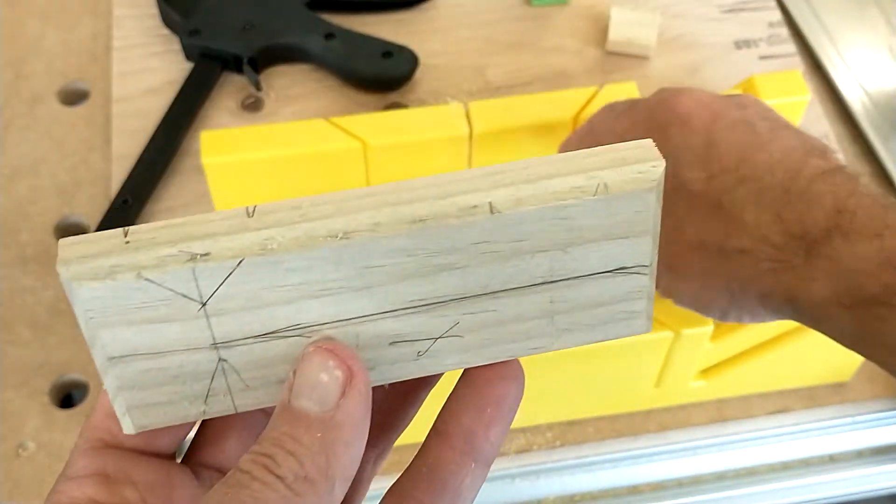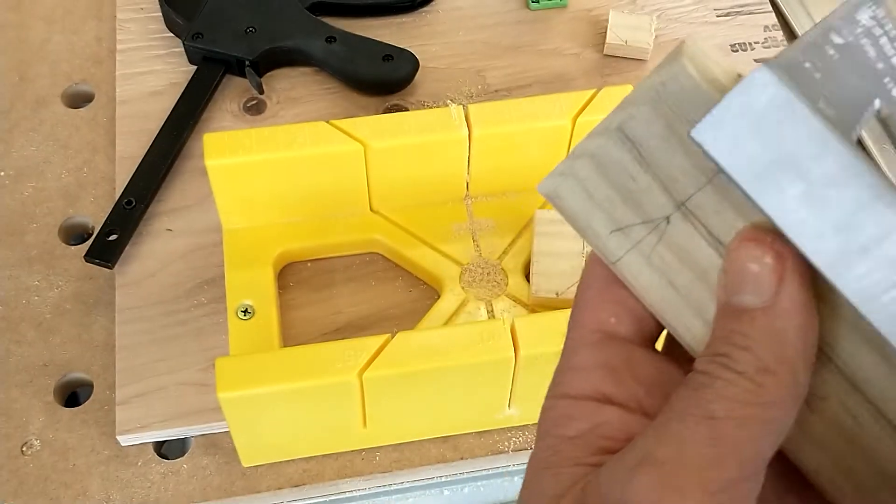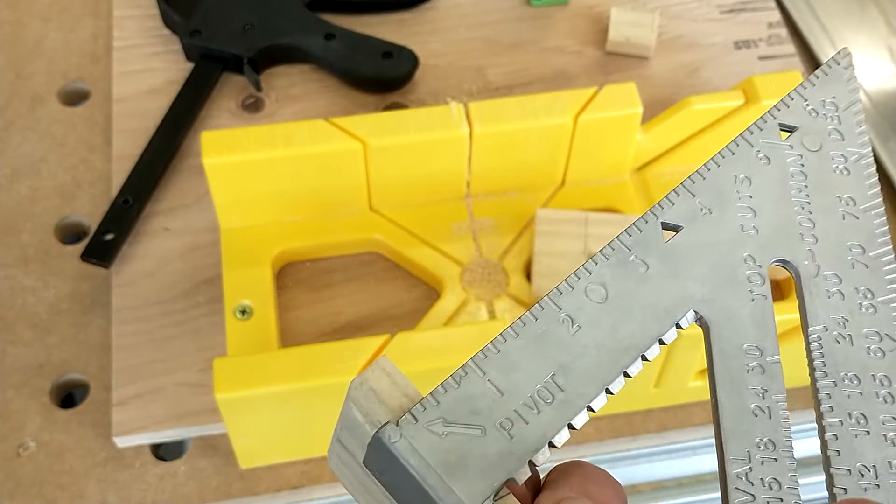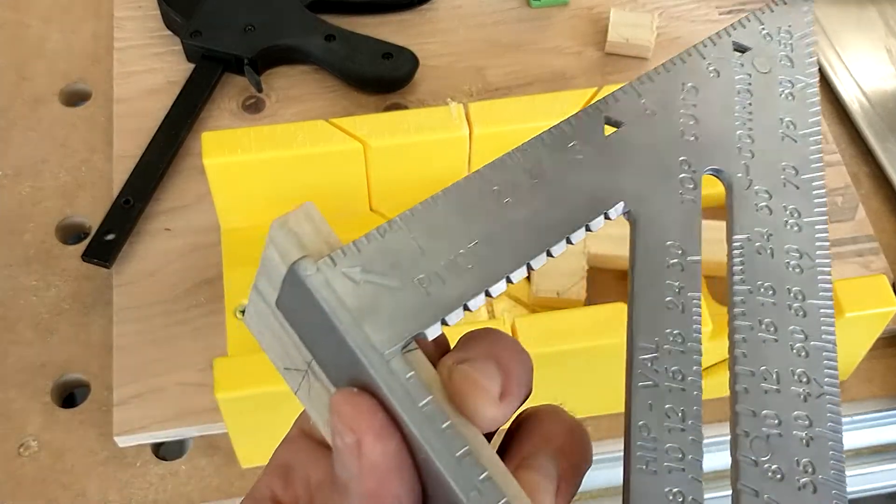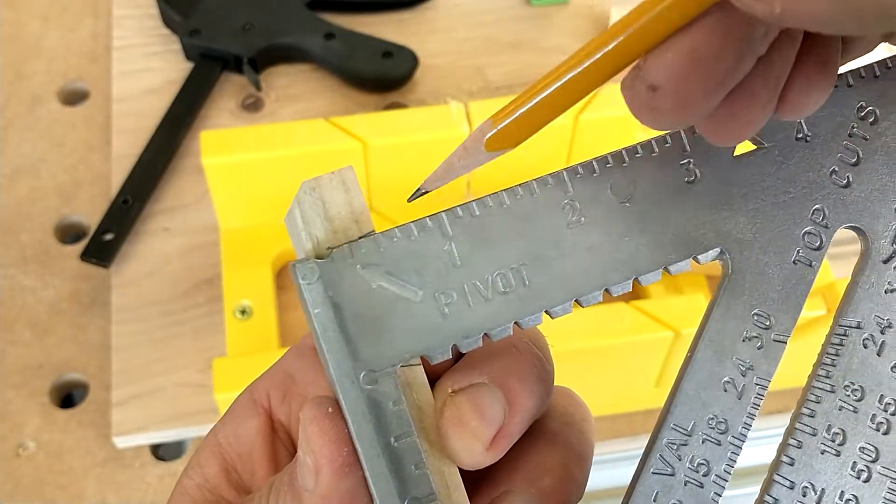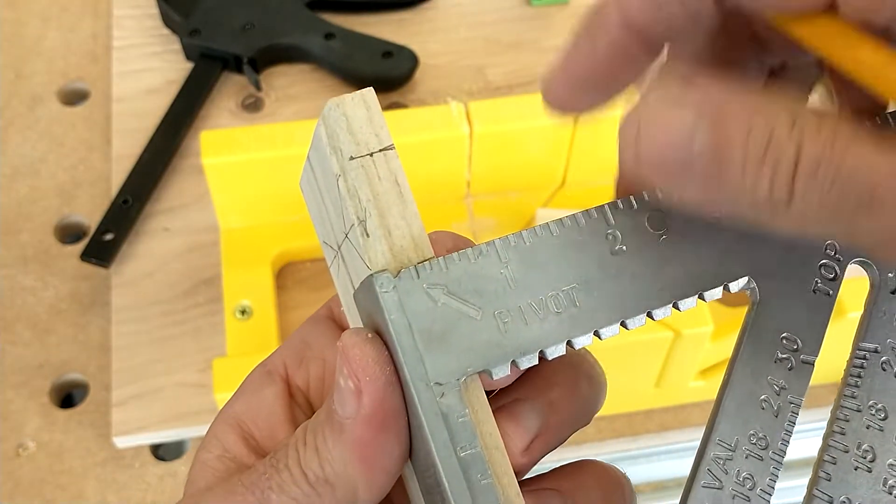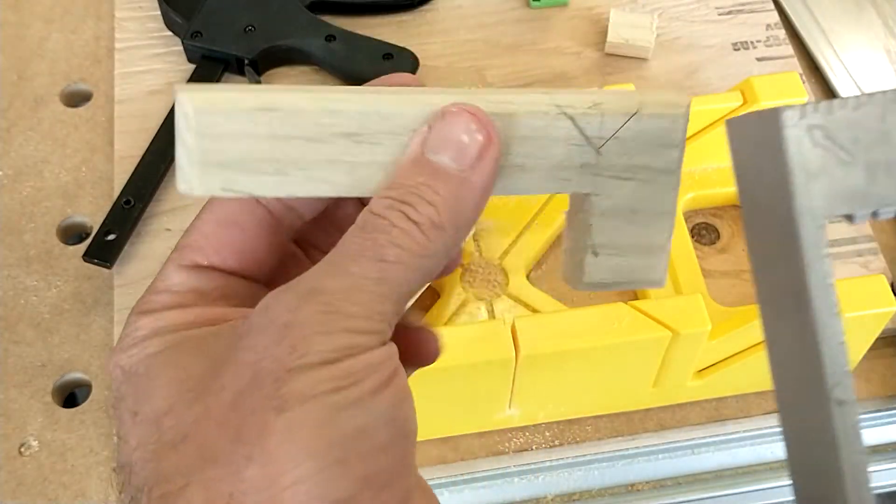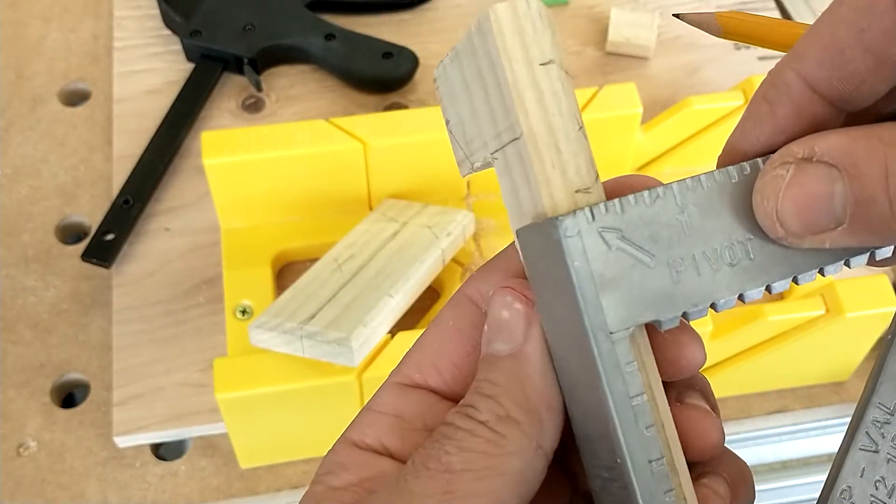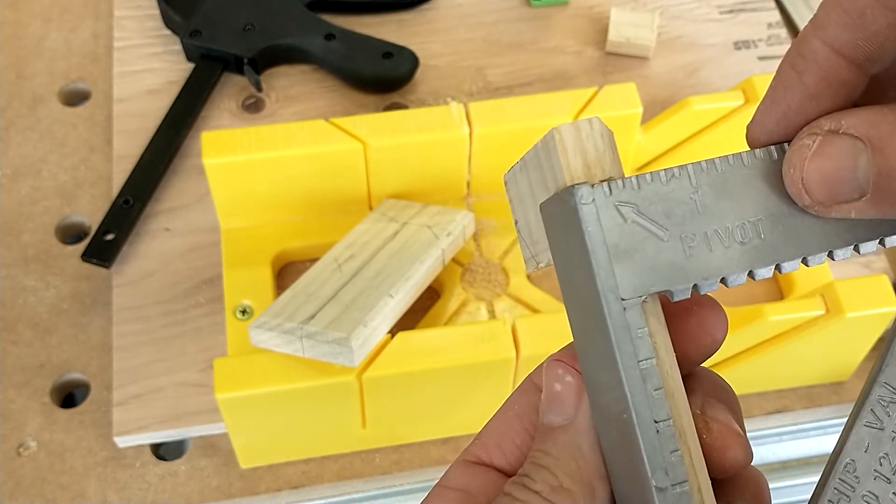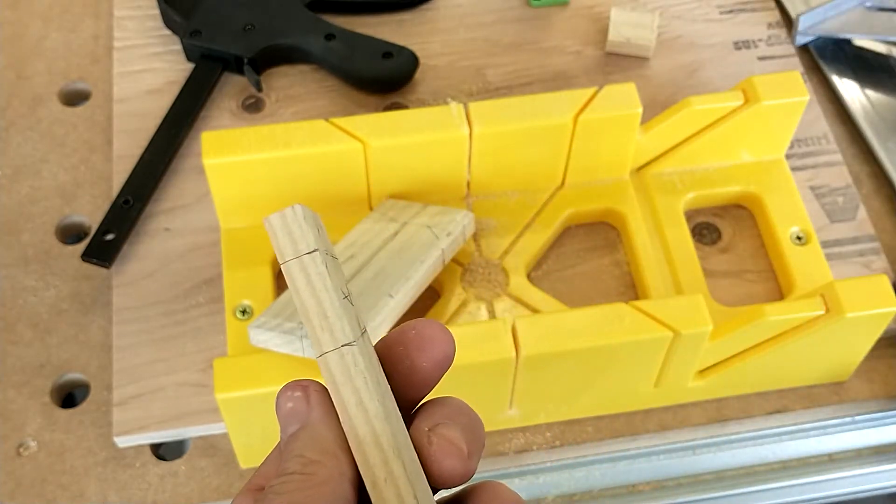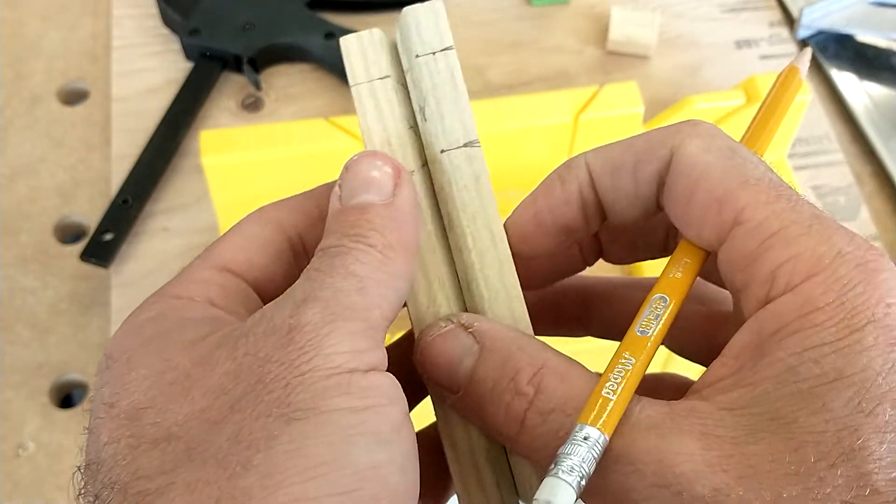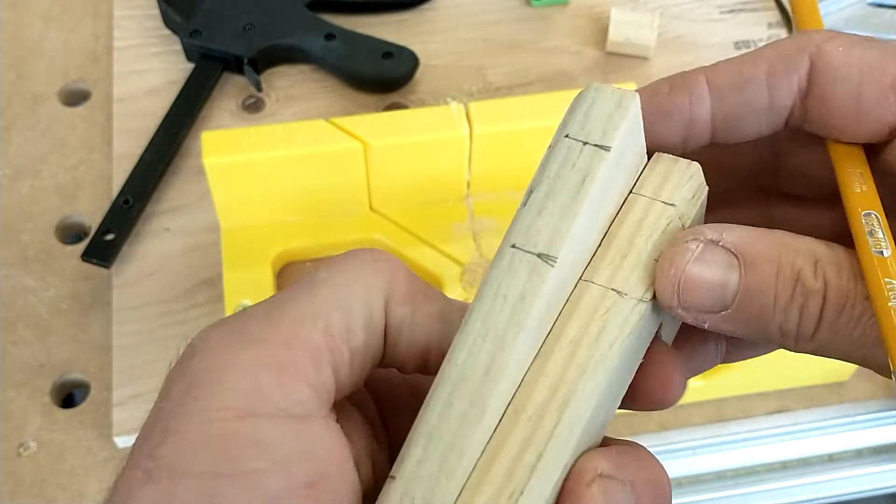And I'm actually going to go through these lines right here. Take my square and go through that half-inch line that I drew up. Half-inch line there. My half-inch line here. So there are my pieces.